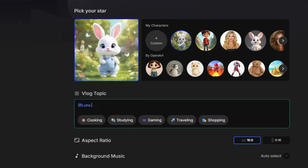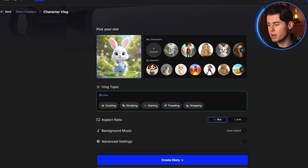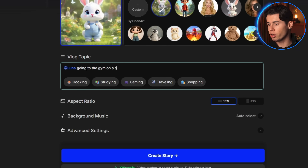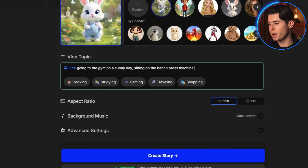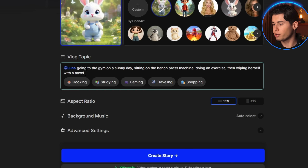Alright, Luna is ready. Now we can use it in the same tab. So let's go back, select Luna as our character, and type: Luna going to the gym on a sunny day, sitting on the bench press machine, doing an exercise, then wiping herself with a towel. That's it — very simple.